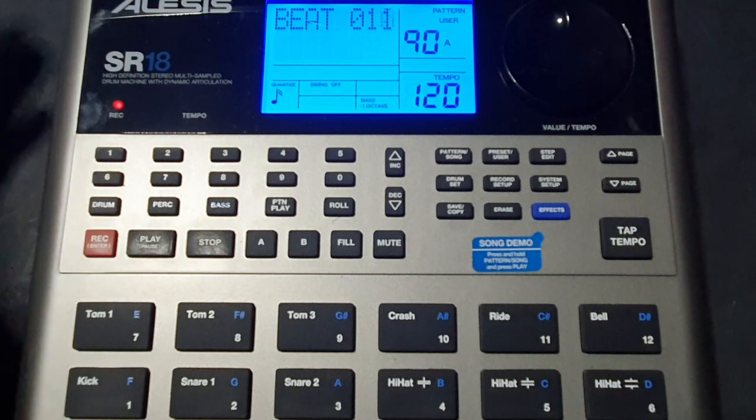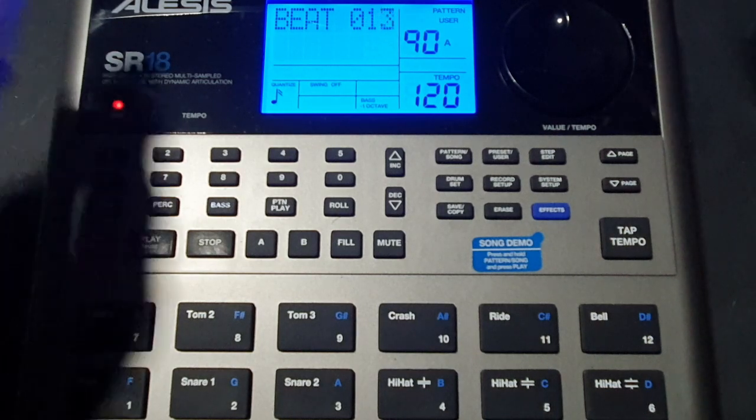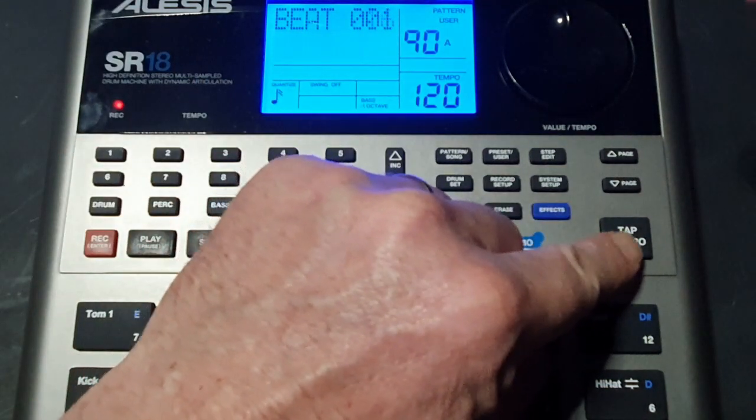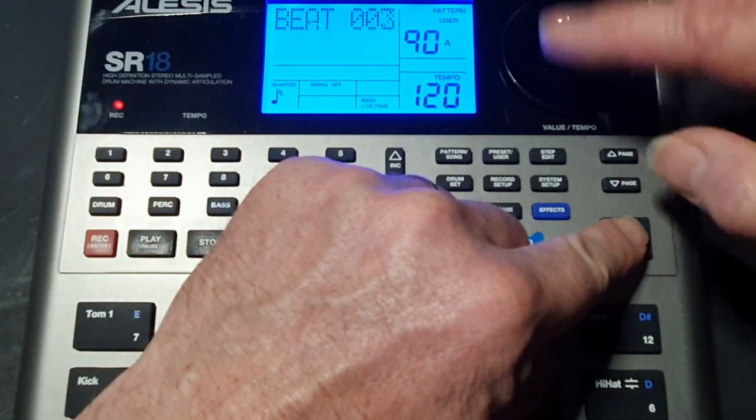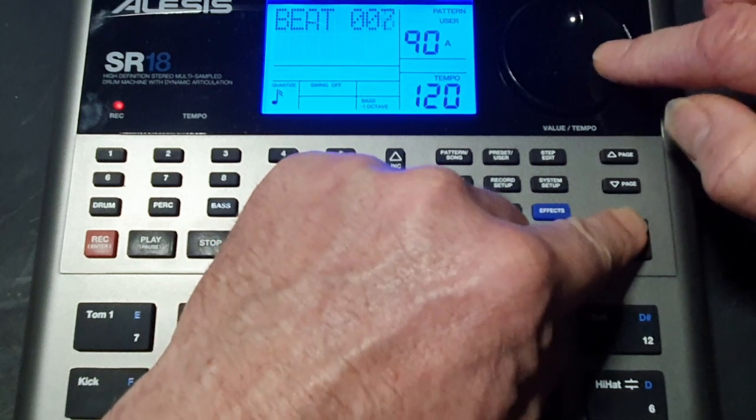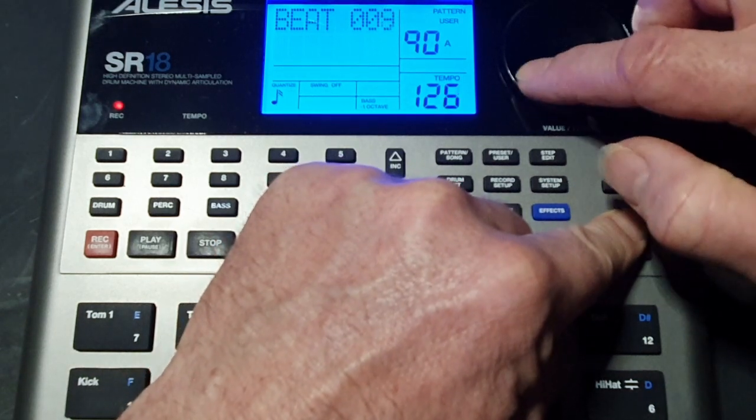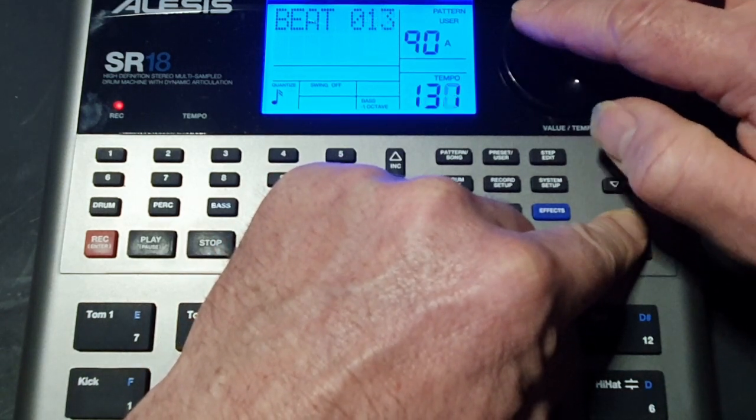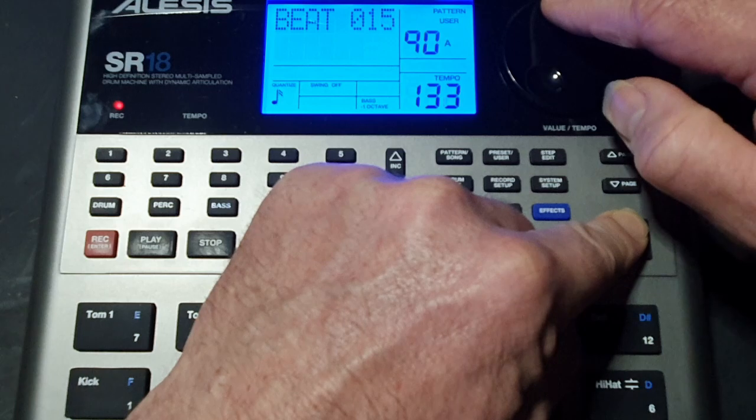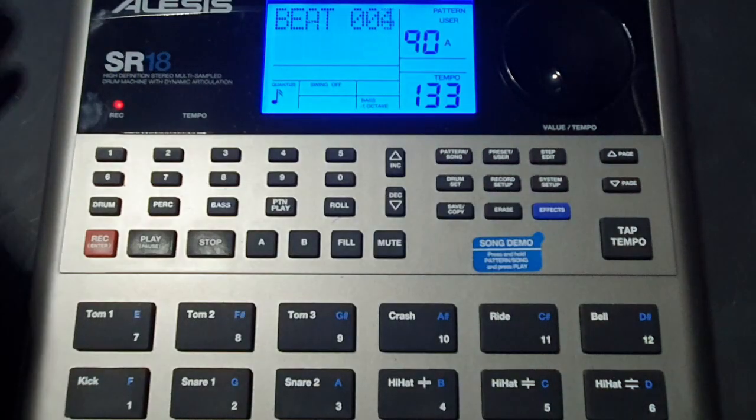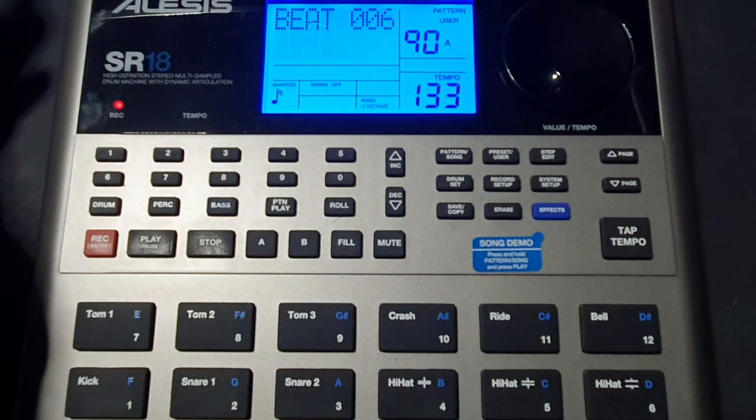Okay and if that's a bit slow what we can do is we just press tap tempo and turn the value key to speed it up a bit. Okay.